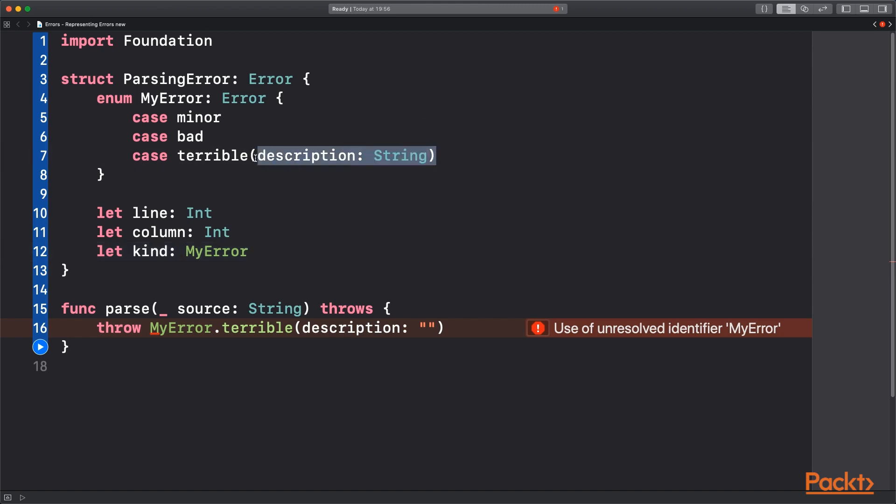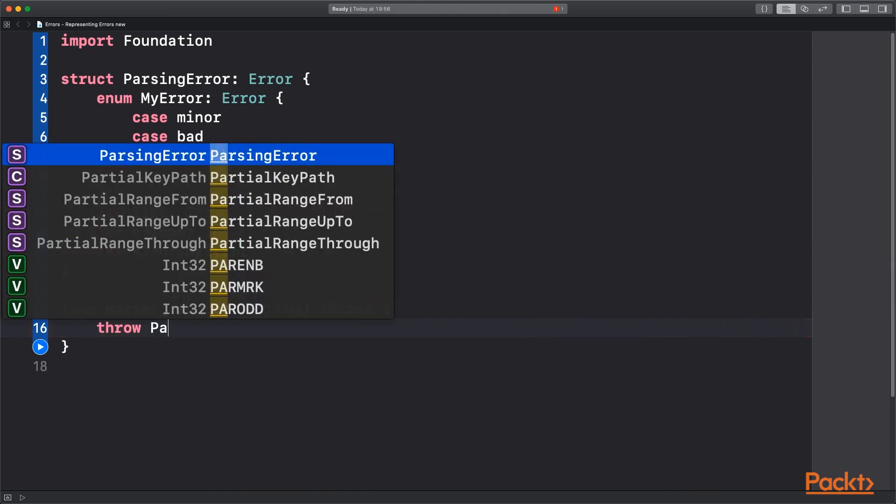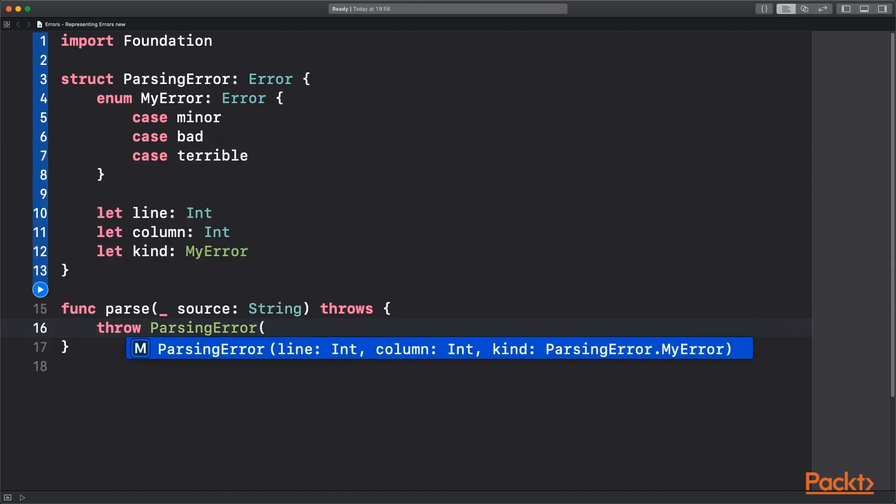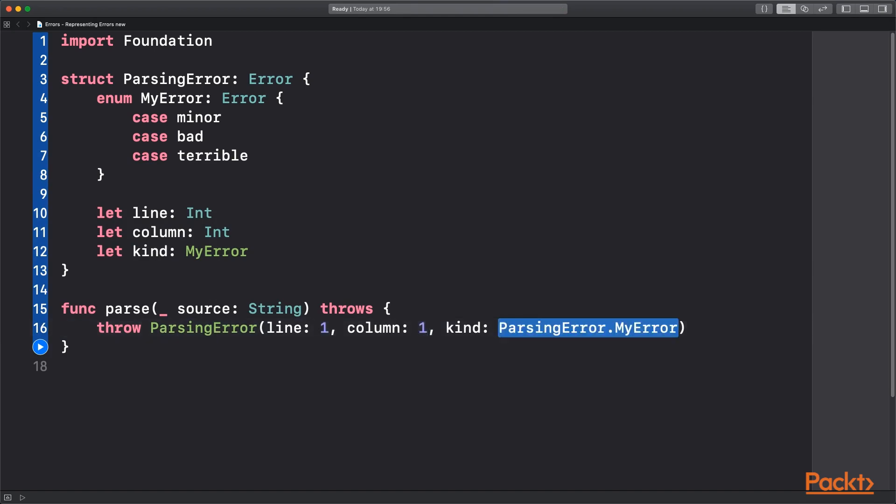We probably don't need description anymore. So in this case we would just be able to instantiate it and pass in whatever. Obviously you propagate that through your code.